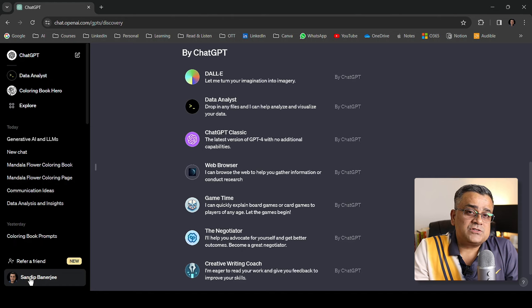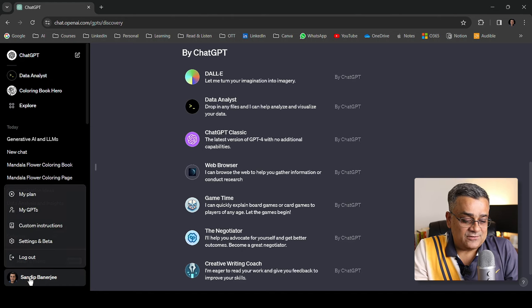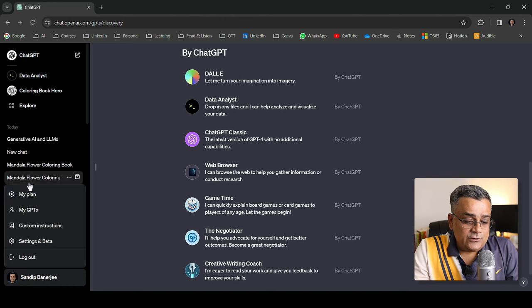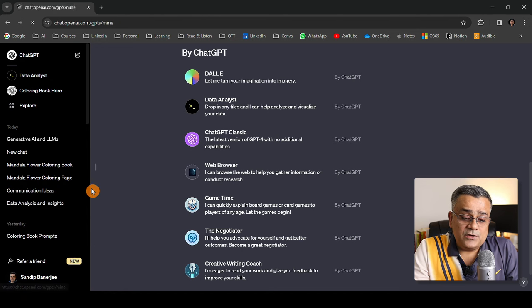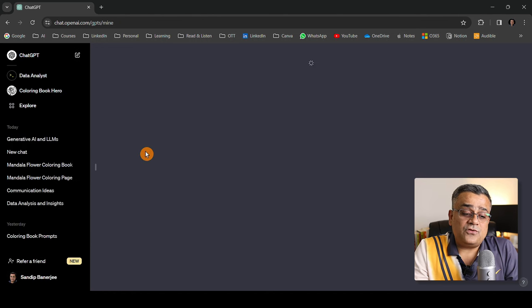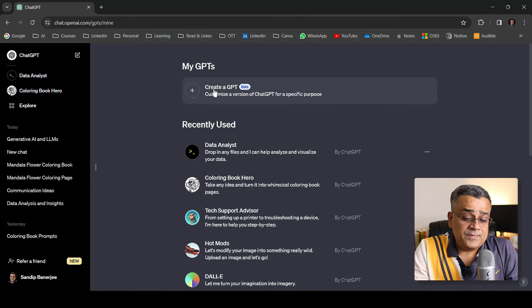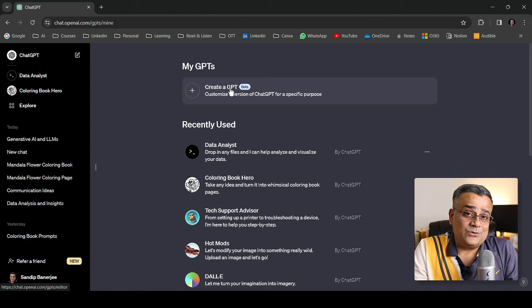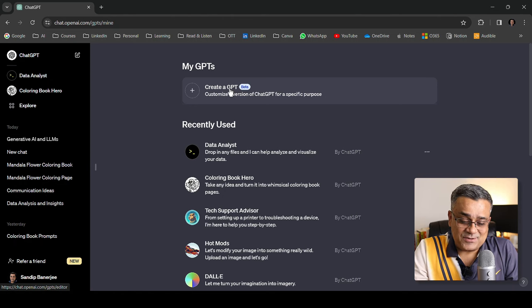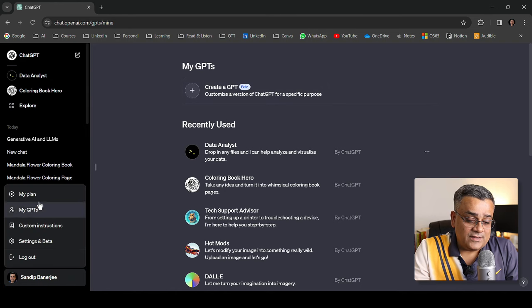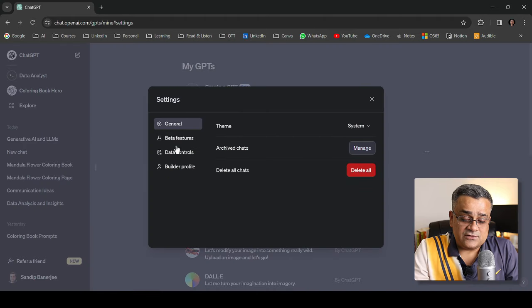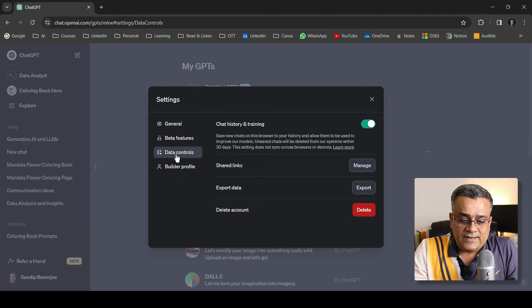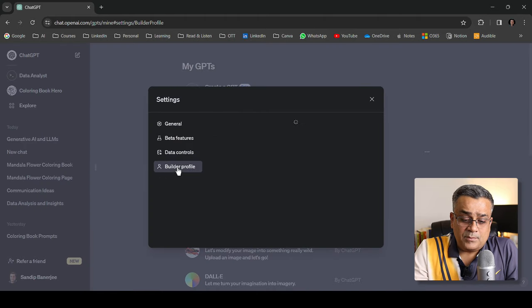You can see Create a GPT - it's in beta but you'll be able to click on that and create your own. Again, I'm going to create a separate video for this particular feature also. If I click here you'll see settings and data versions. Data control is overall the same. Builder profile is another option.